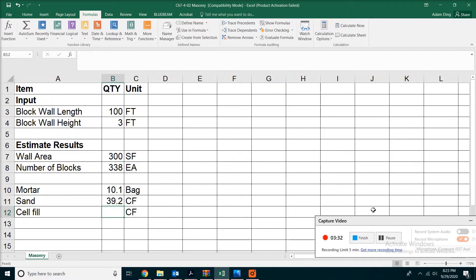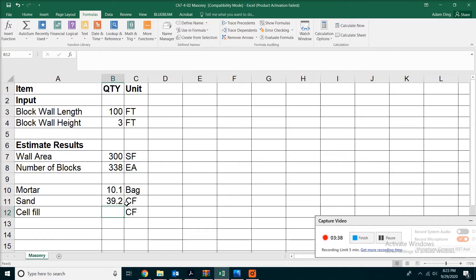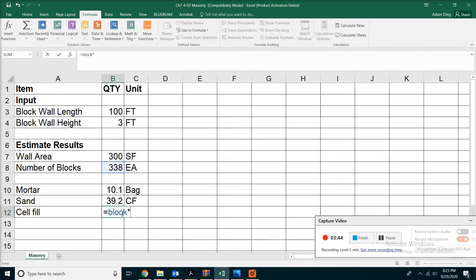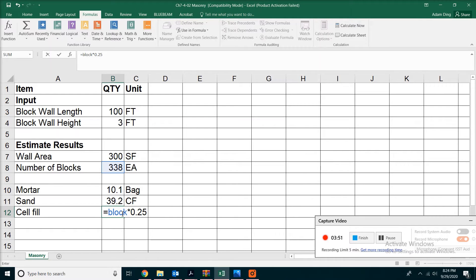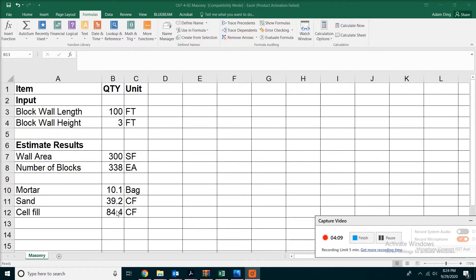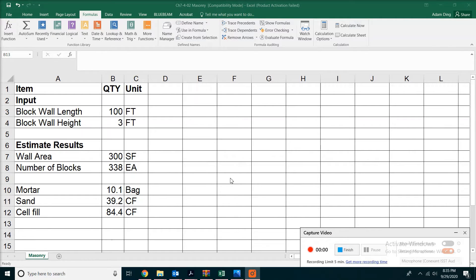Finally, for the cell fill, we'll do the same thing. Suppose this is an 8-inch regular block. What you need to do is take the block quantity and multiply times 0.25 - that's a quarter cubic foot per block. From this exercise, we can see as long as we name a cell, we can use that name in formulas.